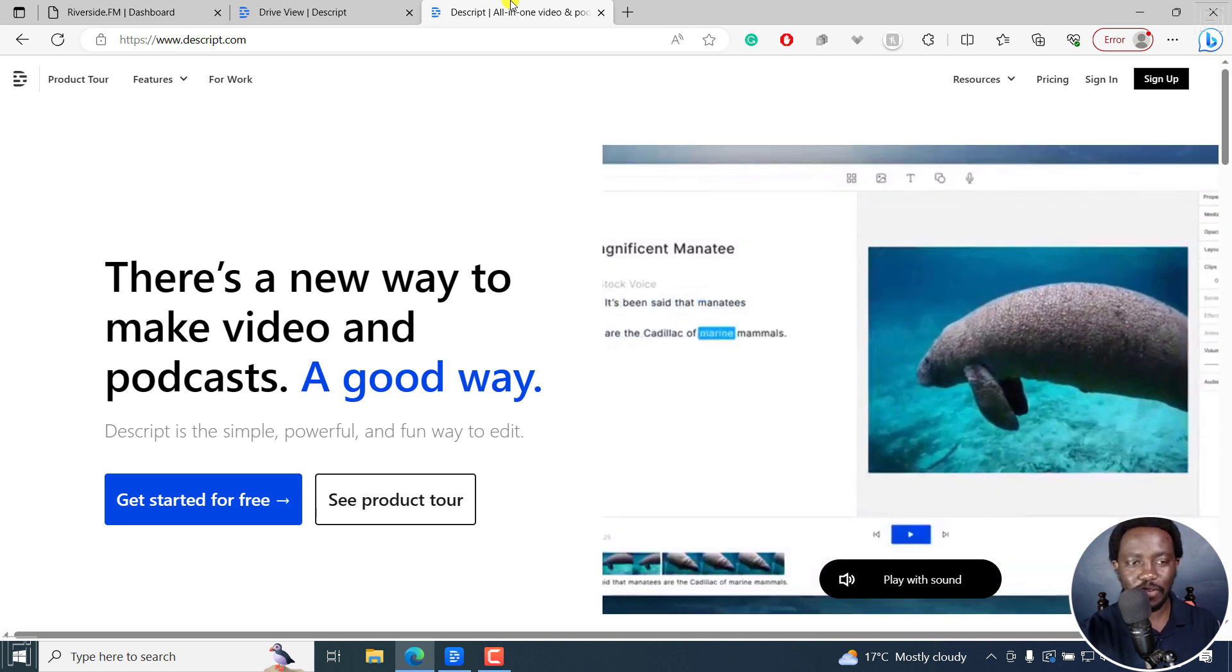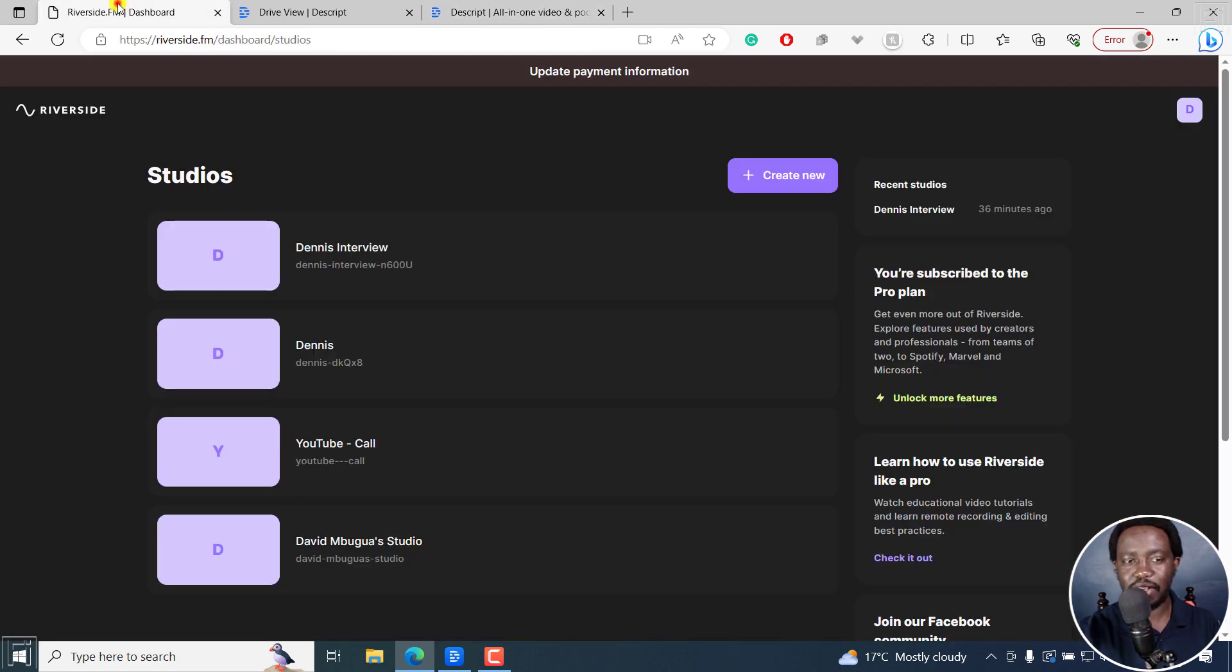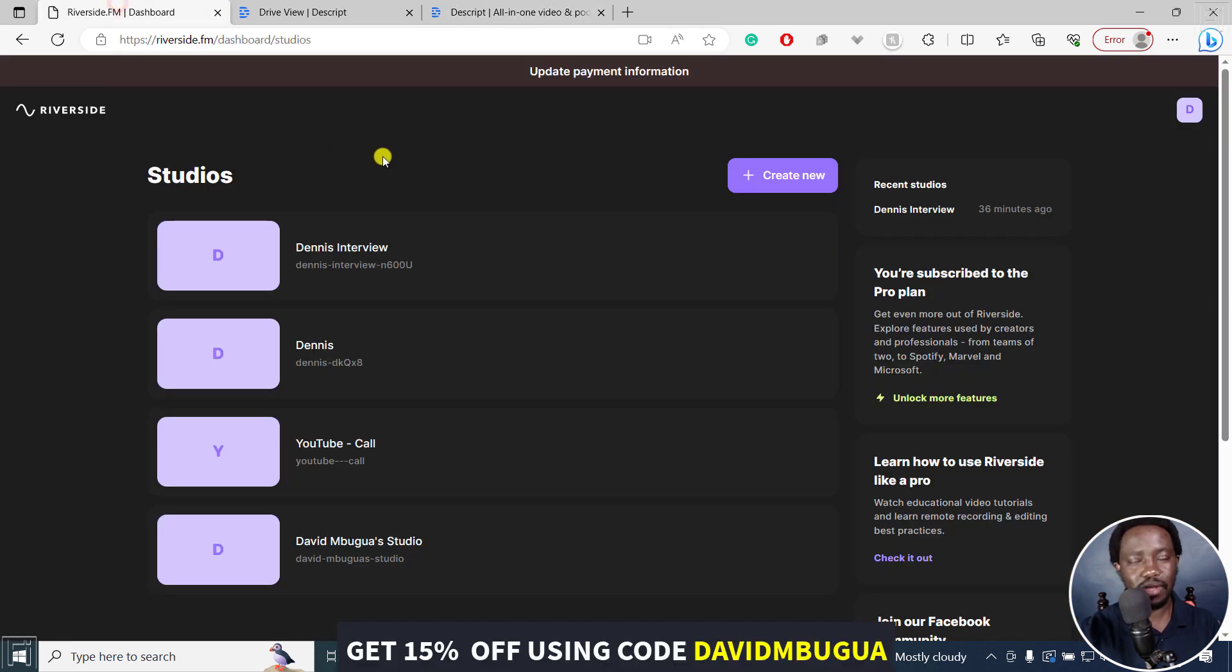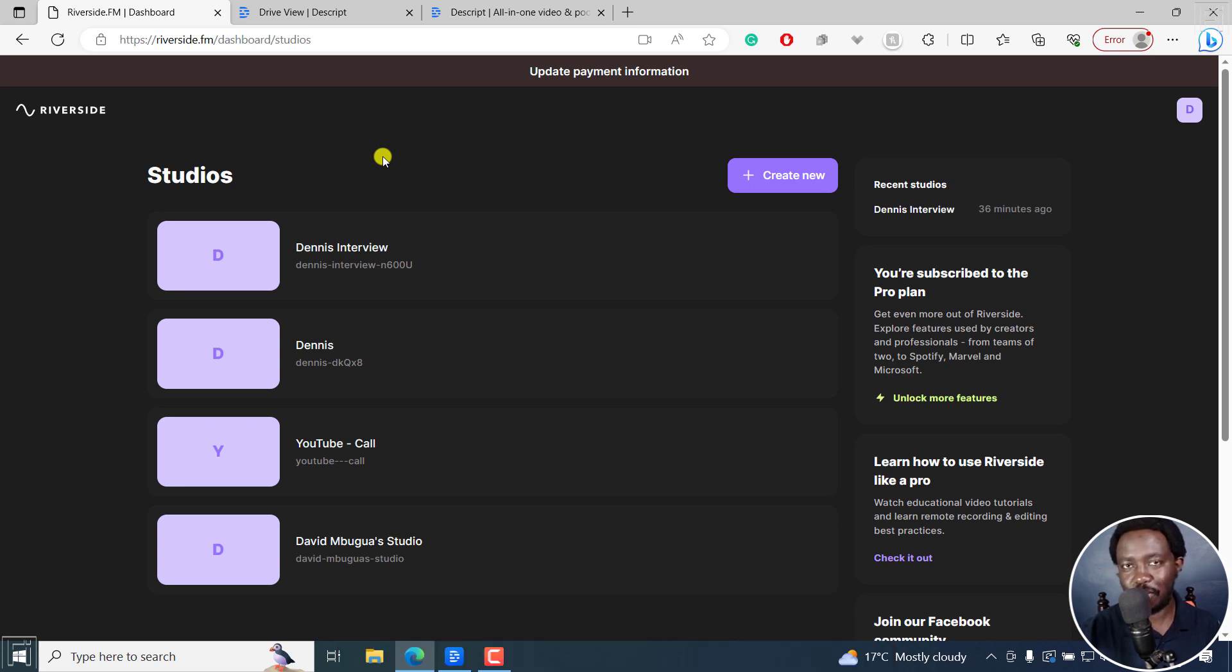So if you'd like to get a Riverside.fm account, you can use the code in the description below to get 15% off your purchase.